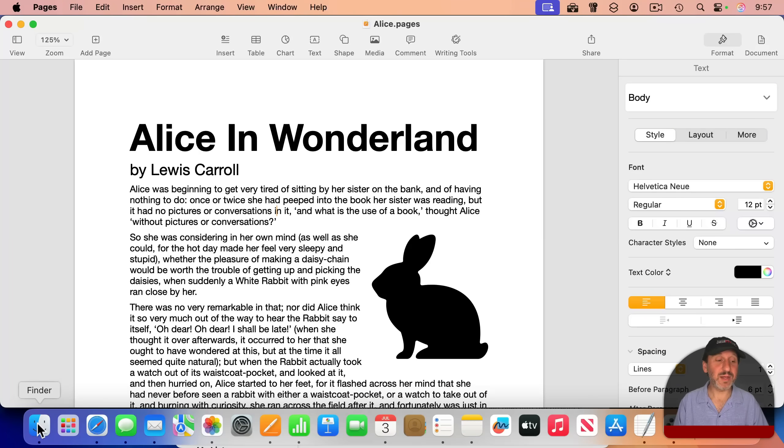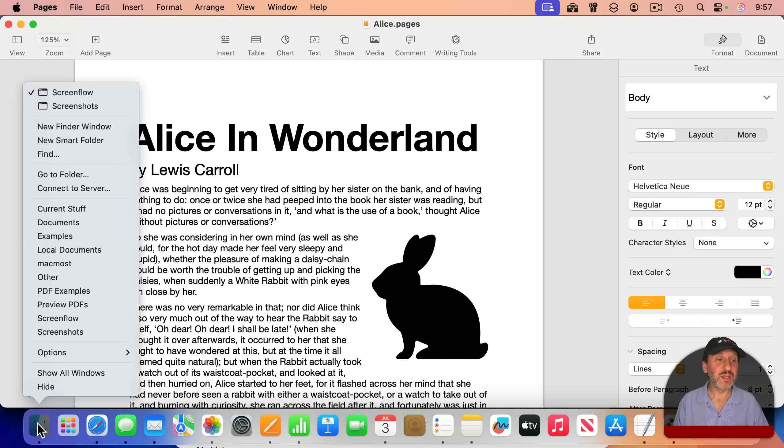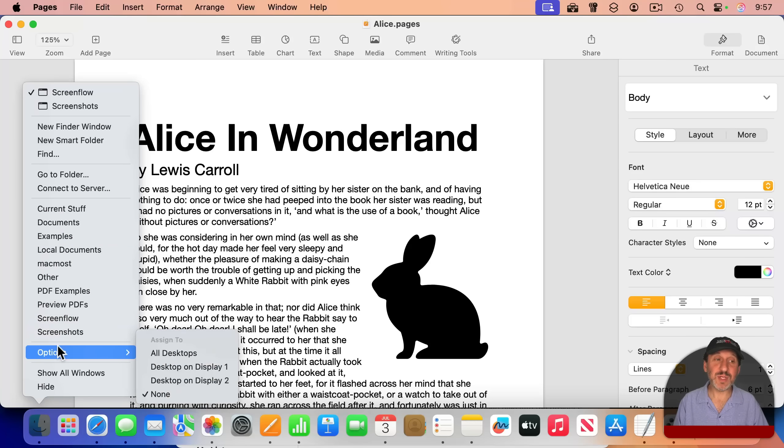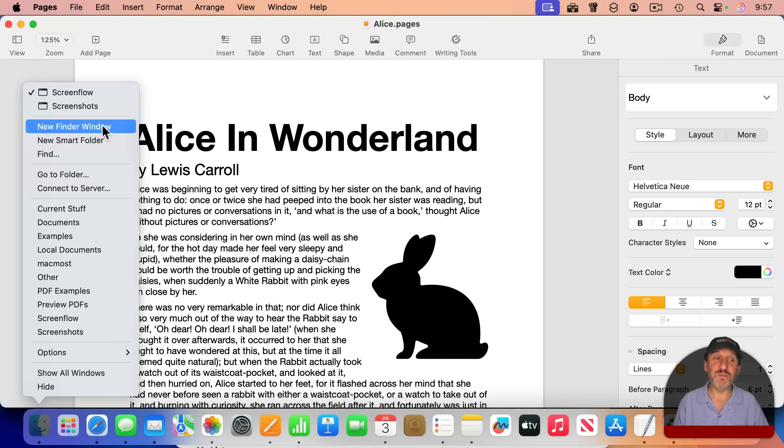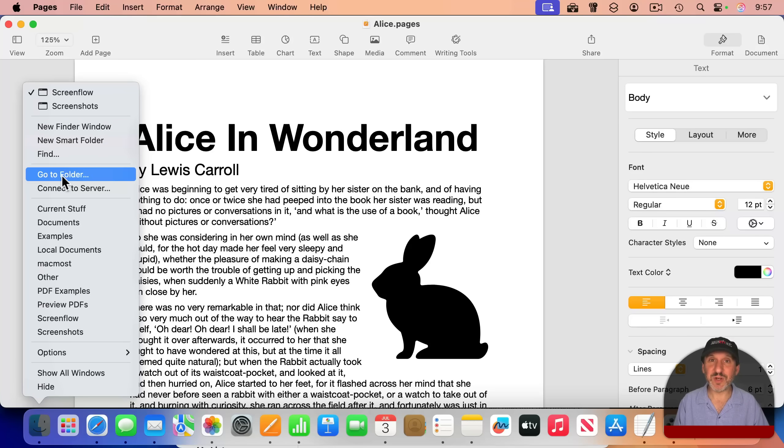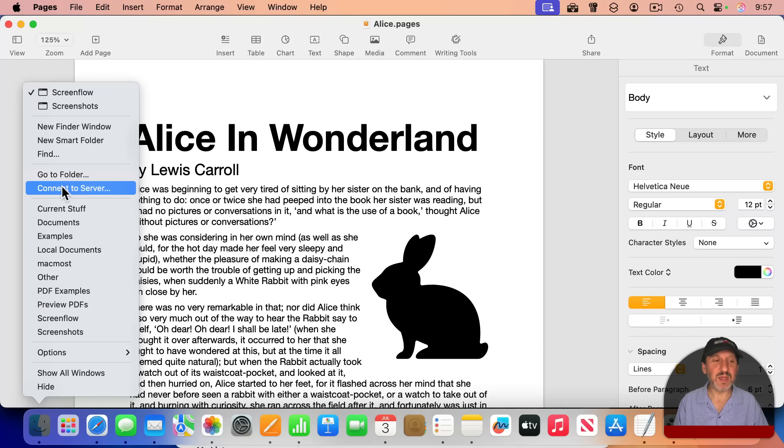Finder also has a lot here. You can jump to one of the most recent folders here, create a new Finder window, new Smart Folder. You can start a Find, Go To Folder, the Shift-Command-G that a lot of us like, connect to a server as well.